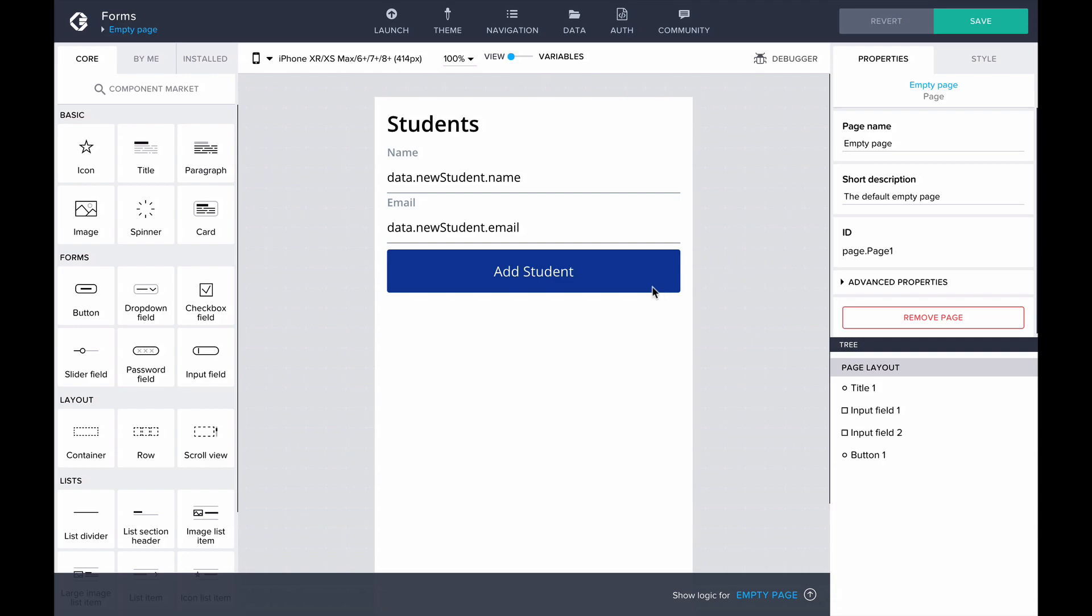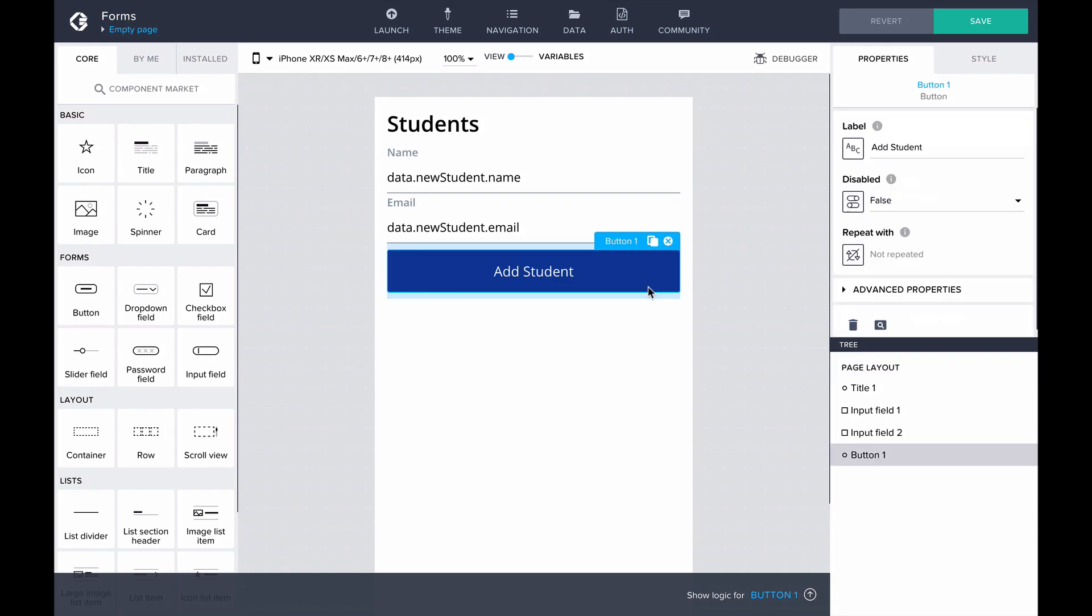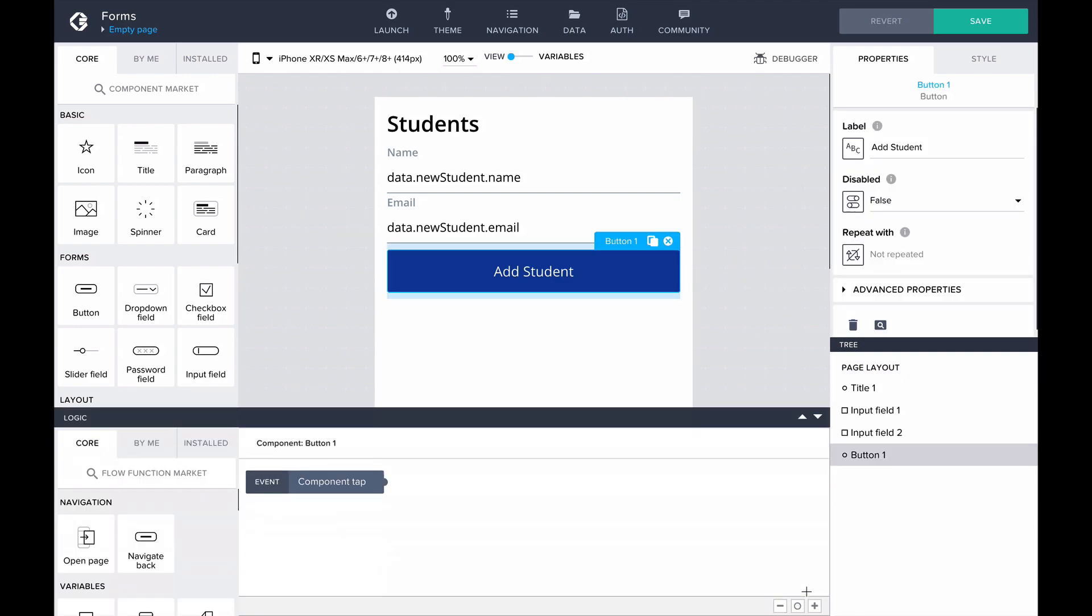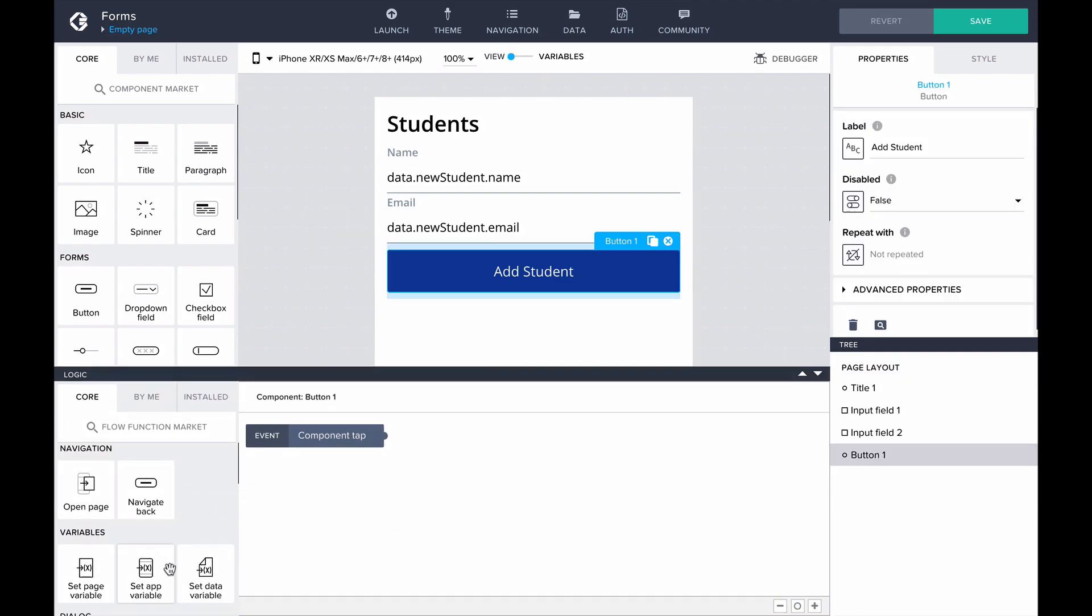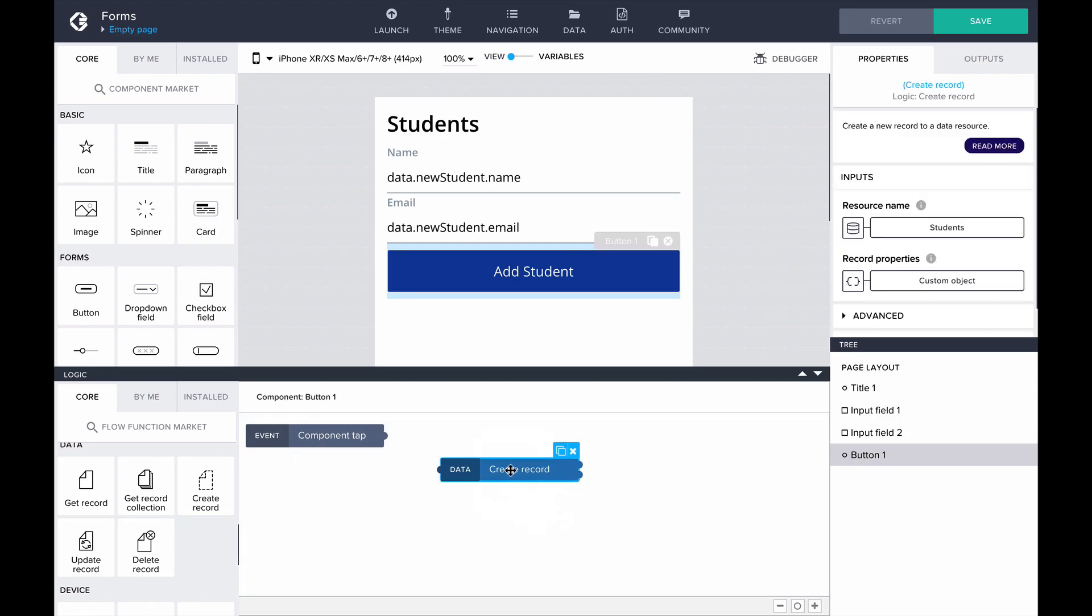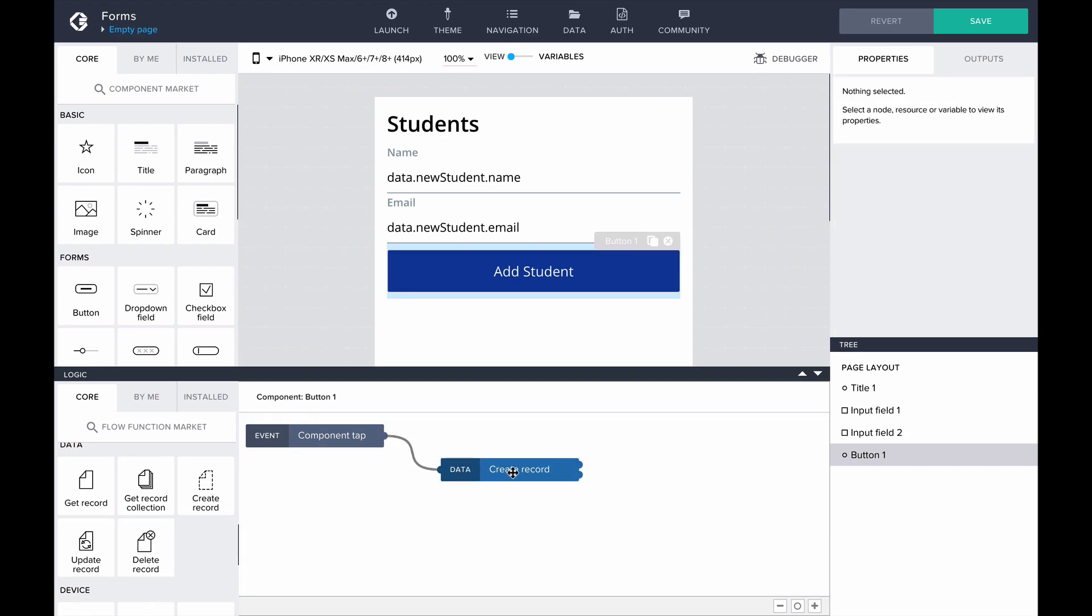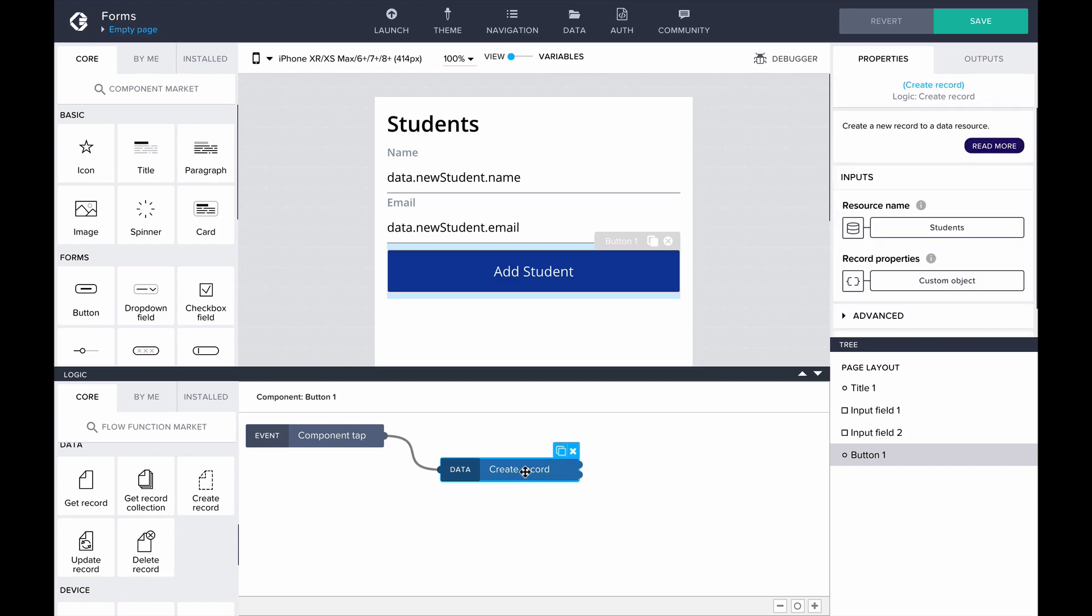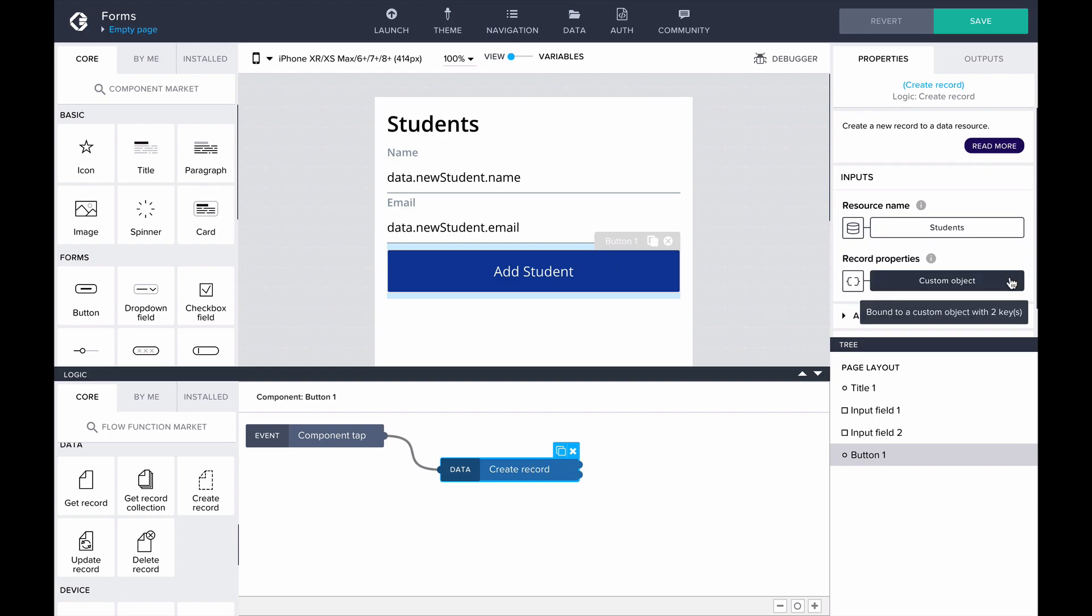Let's define the logic for that to our button. Opening the logic canvas, we can find the create record flow function in the library to the left. Let's drag it to the canvas and connect it to the component tab event. Looking at the properties for the create record flow function, we can define to which resource the record gets created and the record properties.